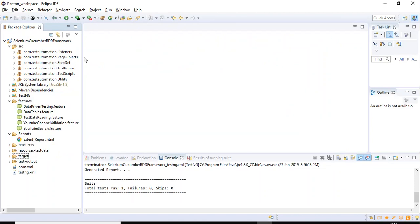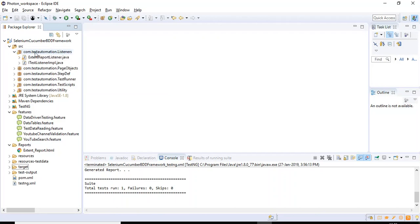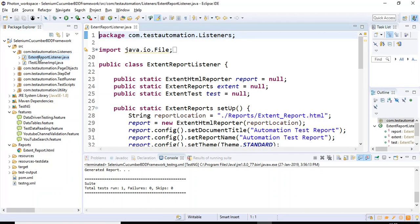In the previous tutorials we discussed how to generate Extent Report version 4 and how to implement basic listeners in the Selenium Cucumber framework. Now let's jump into Eclipse IDE. I'll go to the package com.automation.testautomation.listeners and open the ExtentReportListener class.